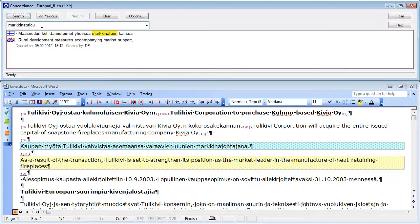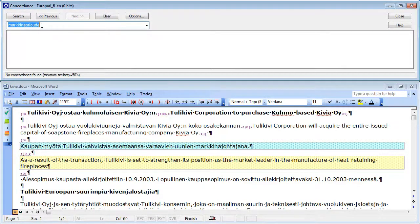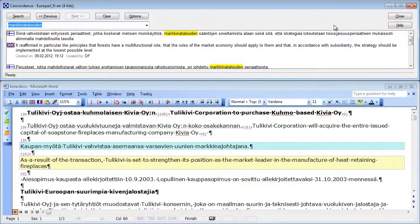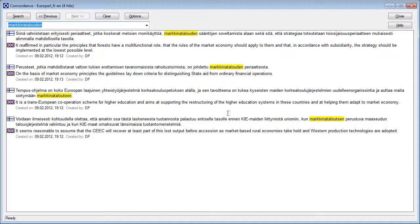If I enter the radical, markina talouden, or taloude, nothing, genitive, talouden. Now I get four hits, so I get the genitive and elative forms.